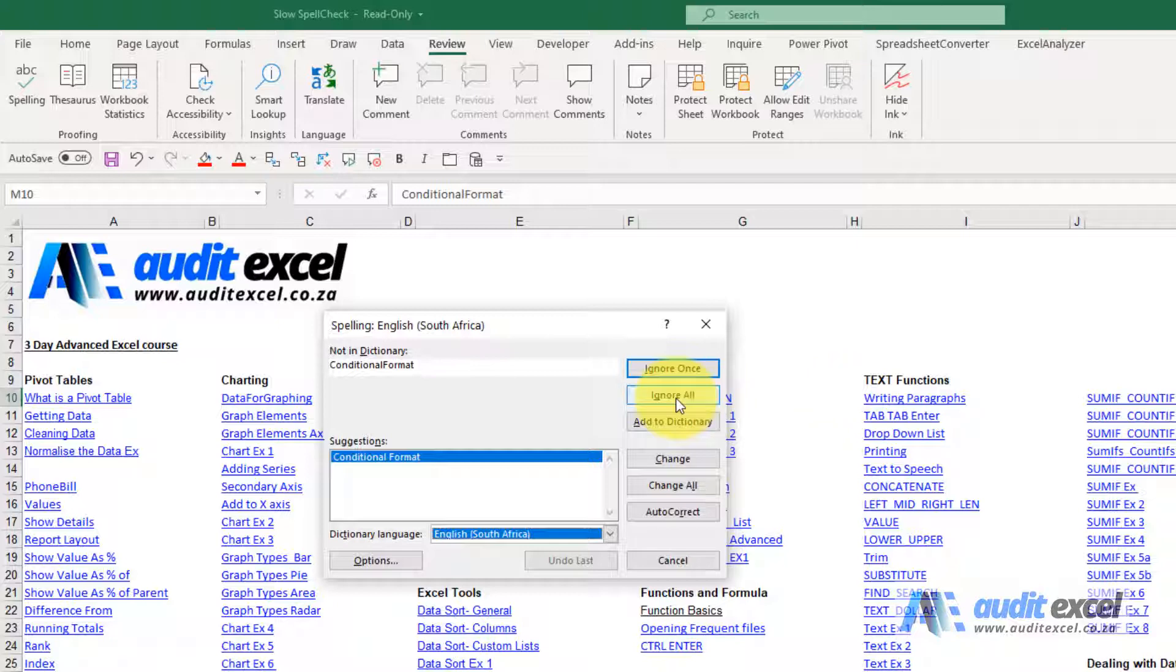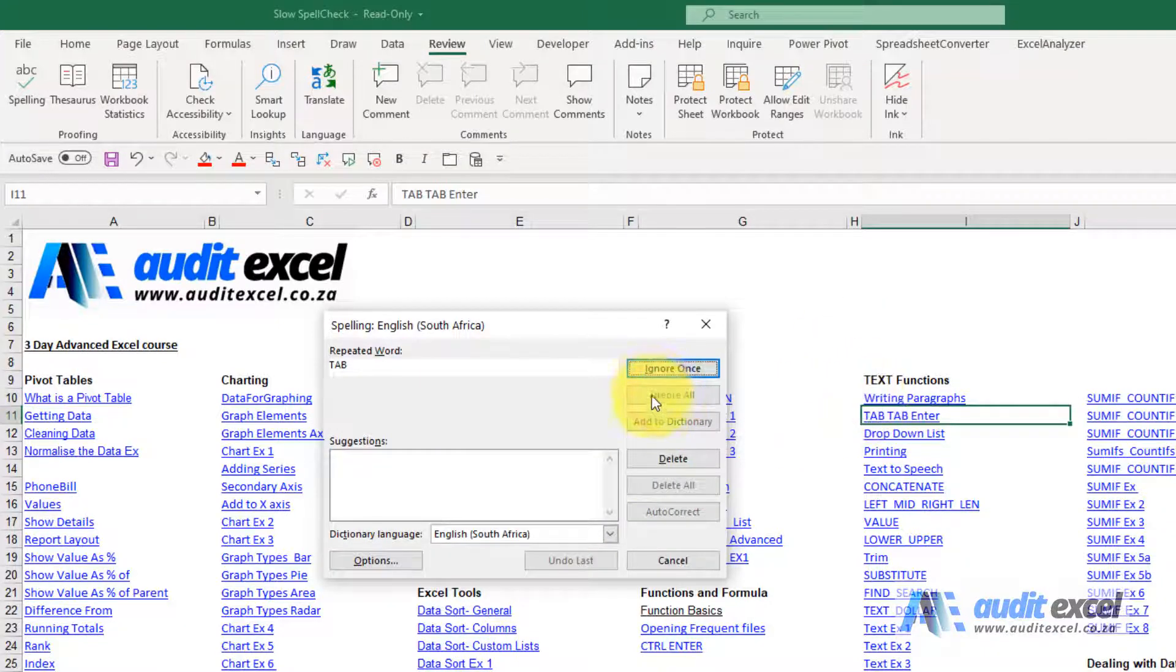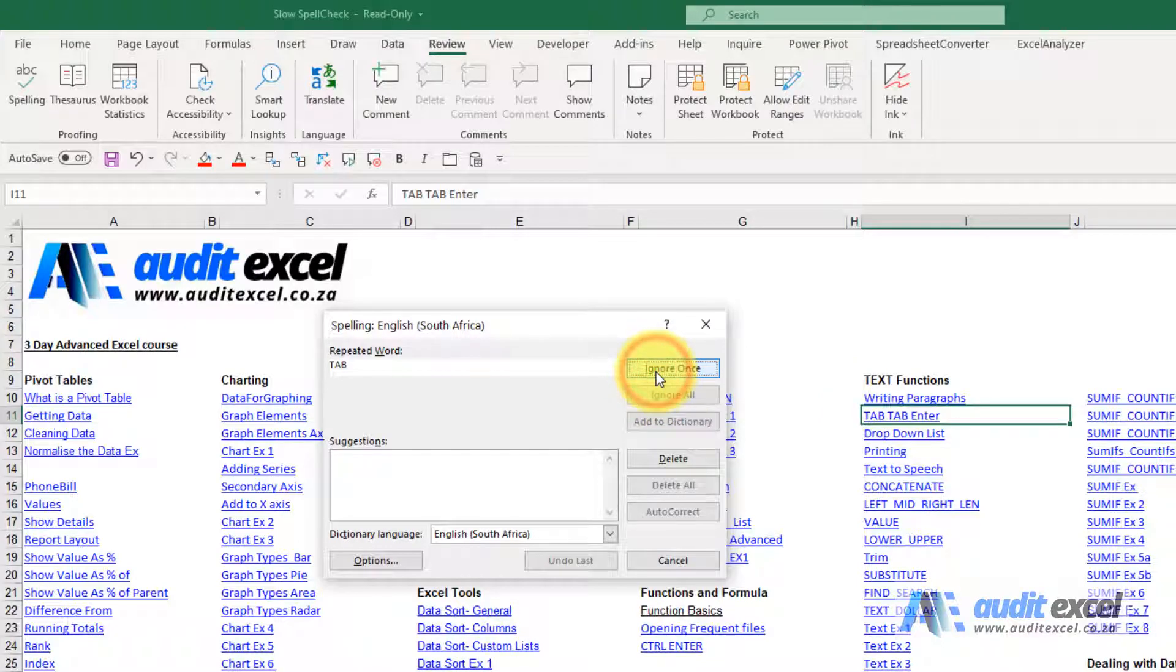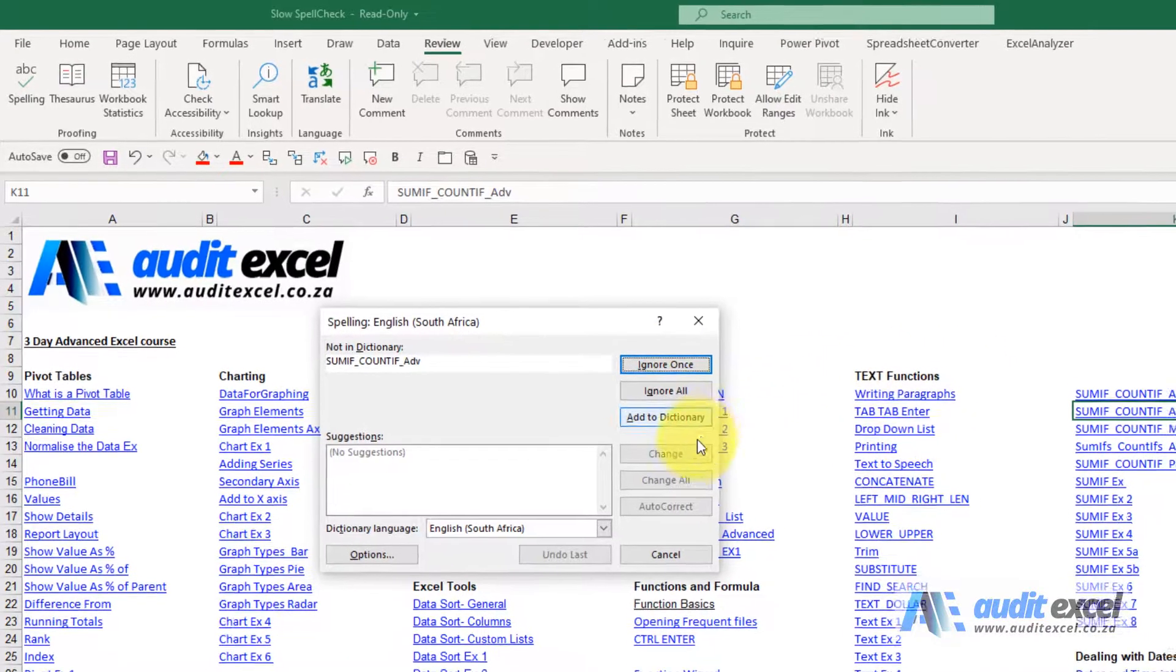So one way to speed it up is when you click ignore all or change all, you just wiggle your mouse outside. See, nothing's happening, wiggle it again.